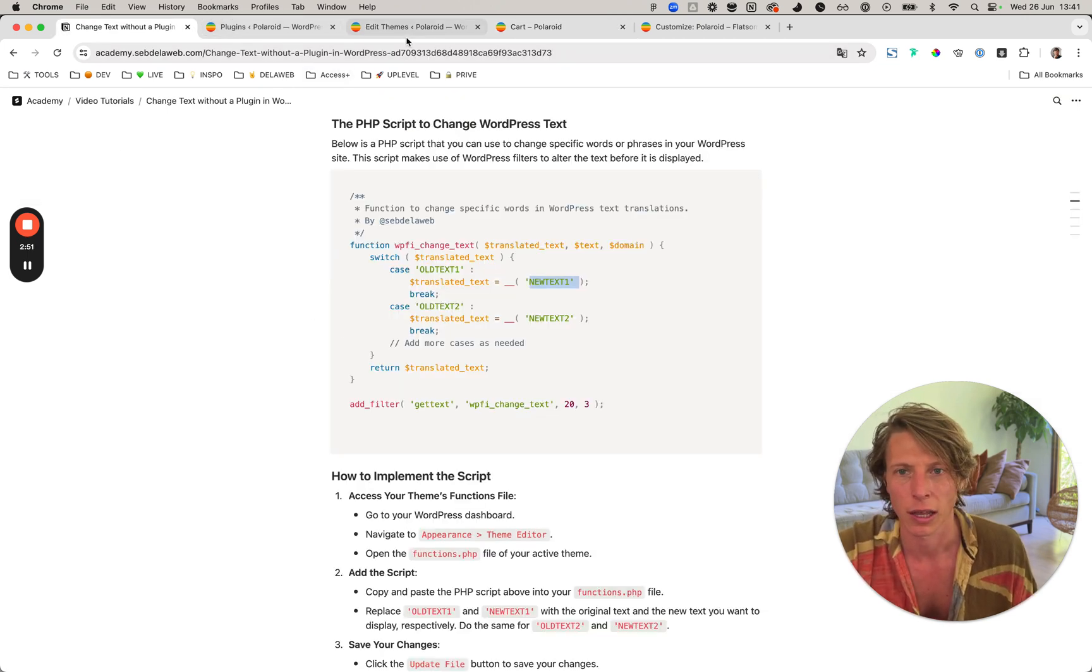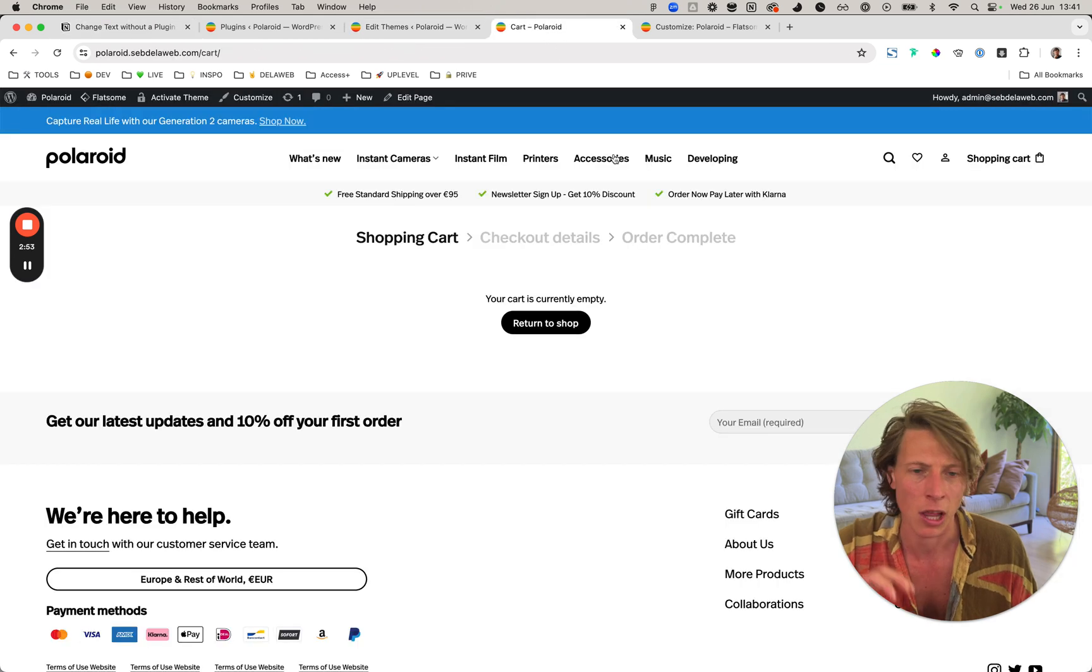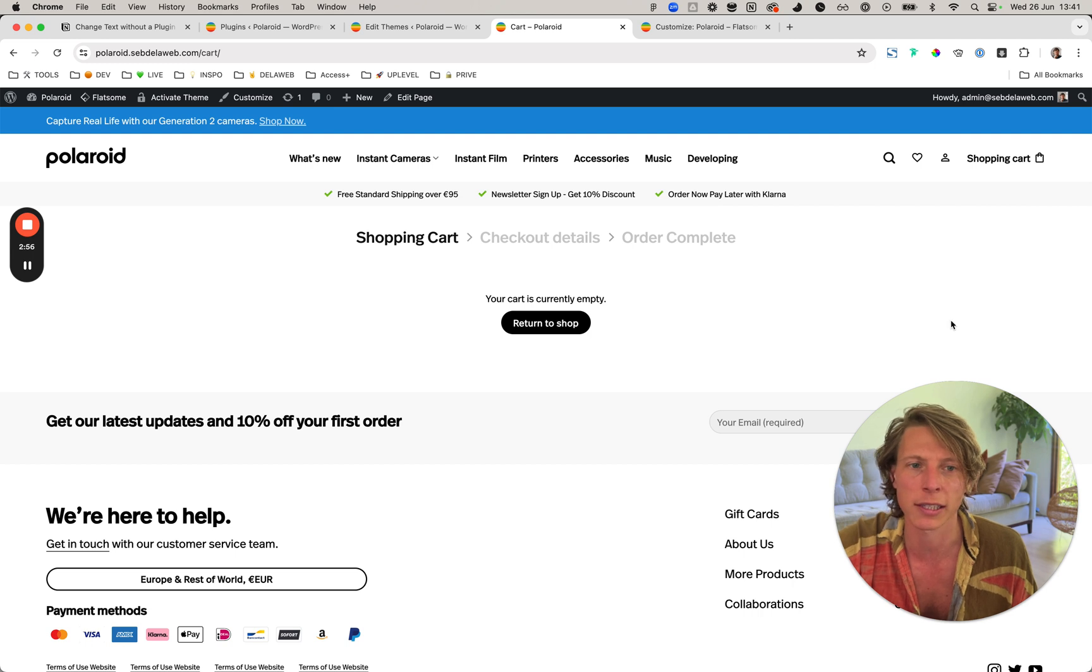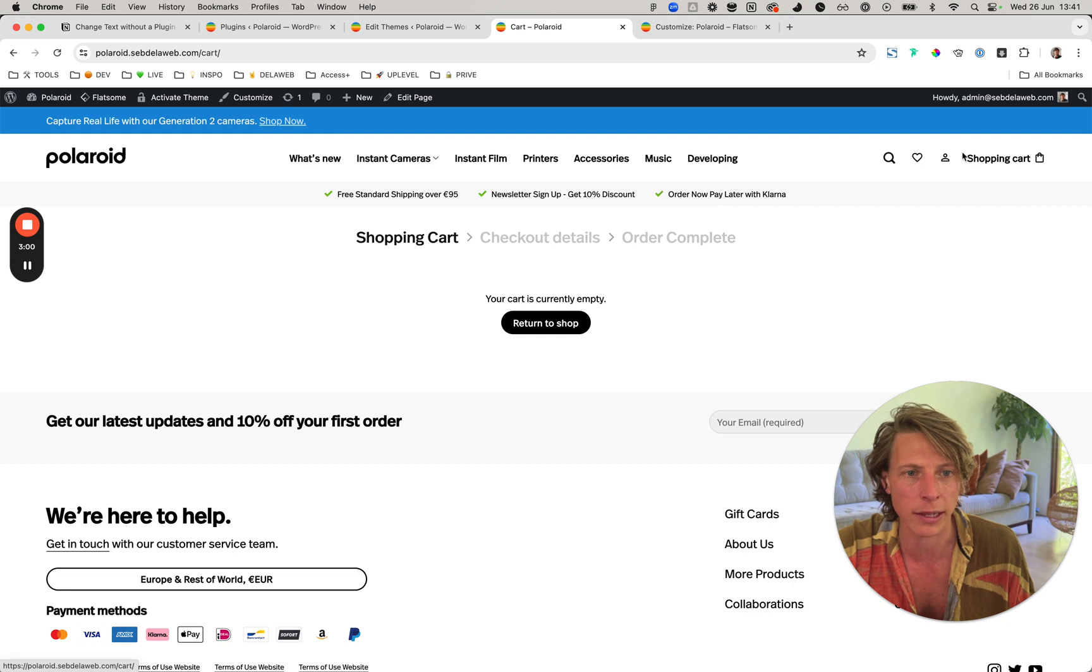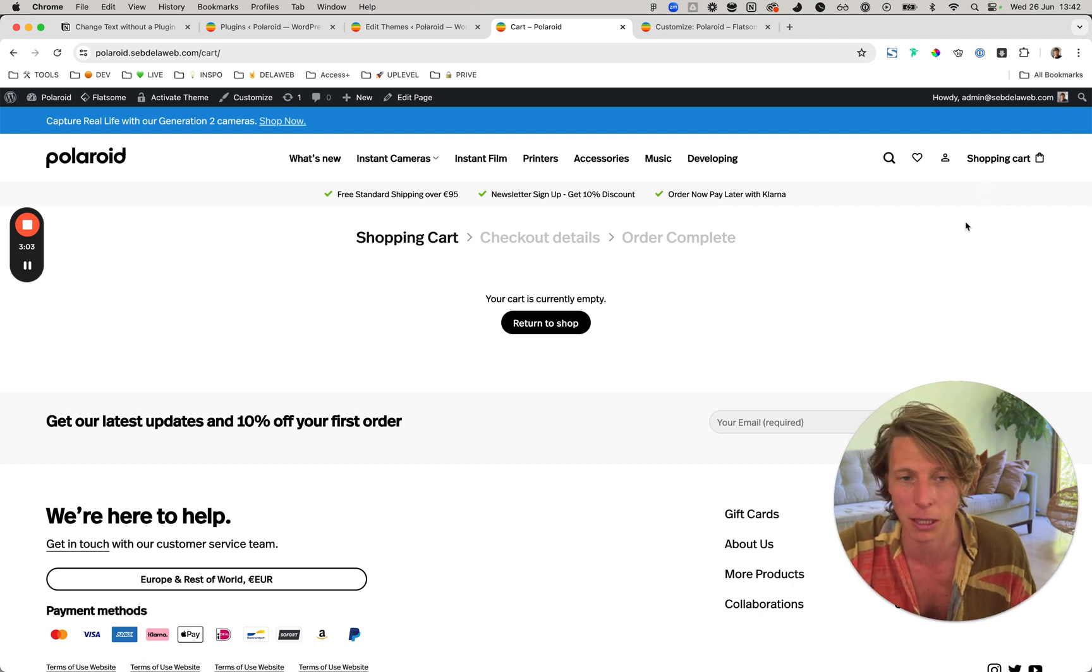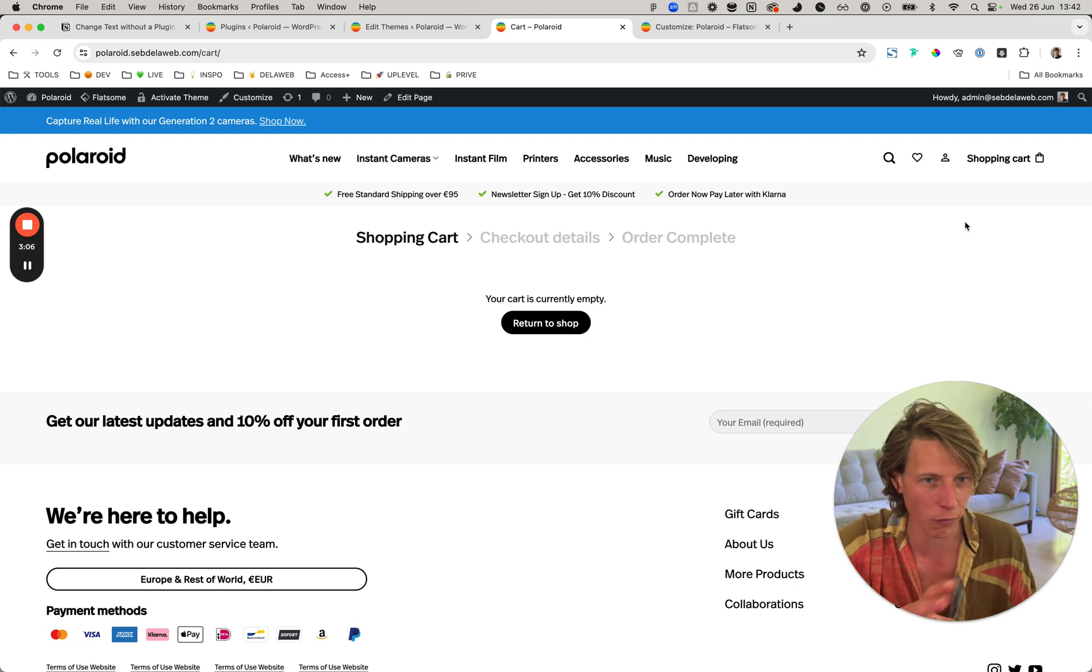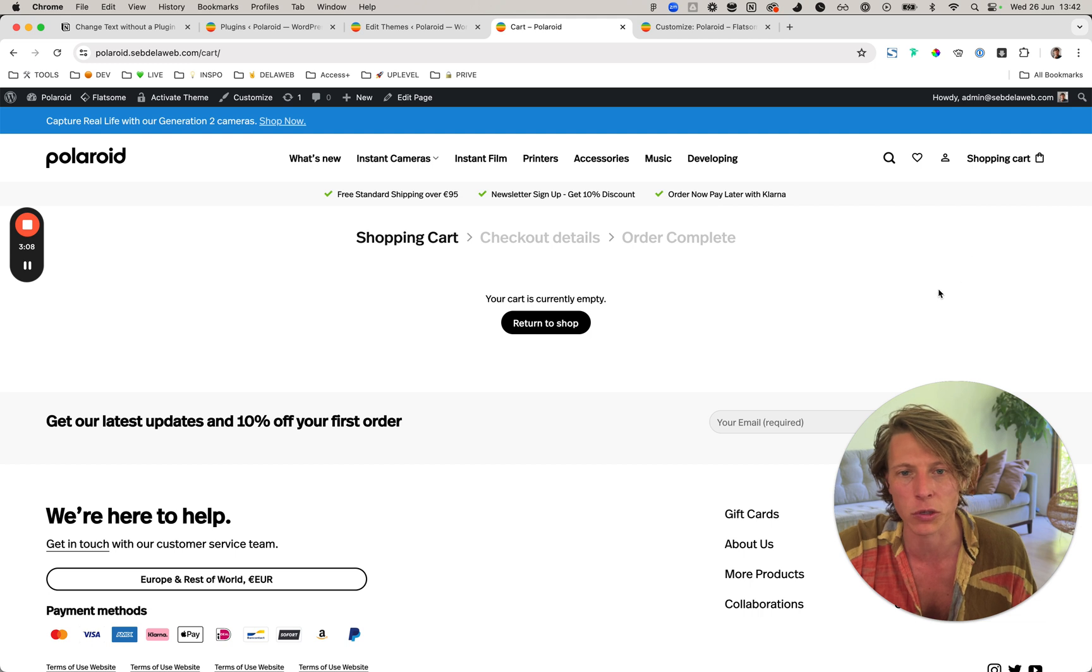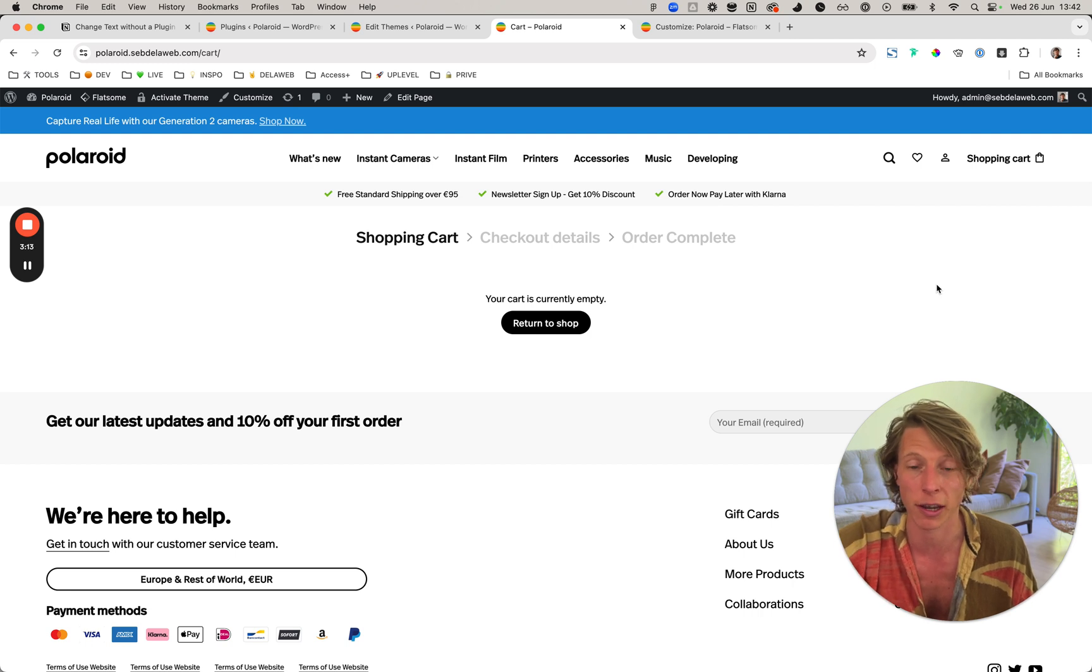However, keep in mind that it's a site-wide text change. So whenever 'cart' is displayed somewhere, it will now show 'shopping cart' instead. Keep that in mind - certain words, especially WooCommerce or e-commerce related words, sometimes it's not the best practice to do a forced text change throughout your whole website.